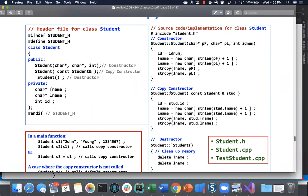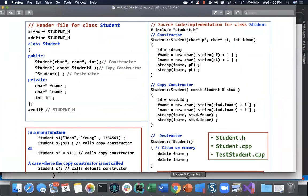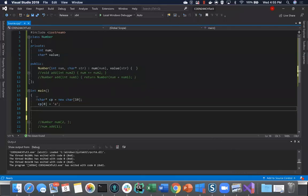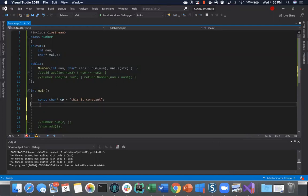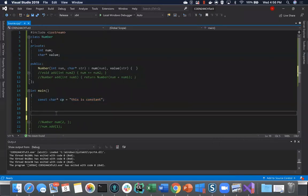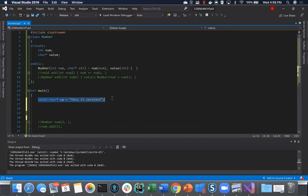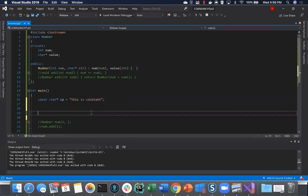For the copy constructor, similar to shallow copy vs deep copy discussed last time, since you have a pointer pointing to an array of characters, you must allocate new memory and copy the data. This is shown in the example. You should look at this in the slides — it's lecture 3.2 on Moodle — which shows how to use char pointer to store information instead of using the string class.